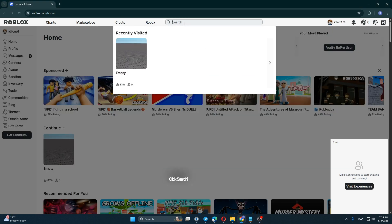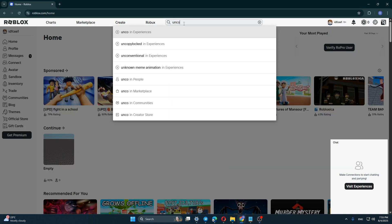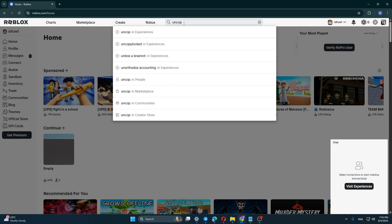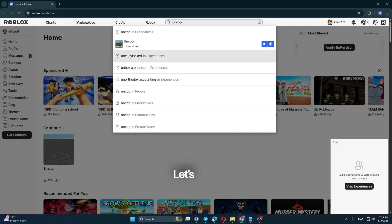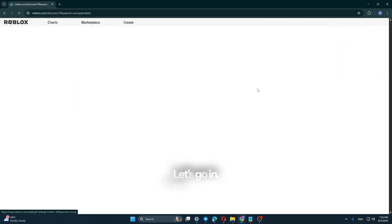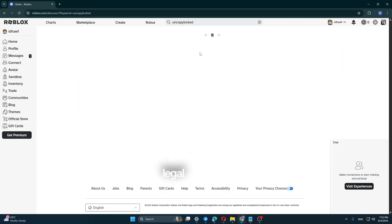Click search and type uncopy locked. Let's go in. These are official legal methods.